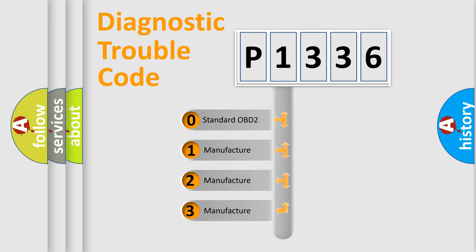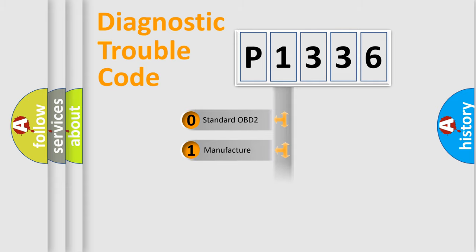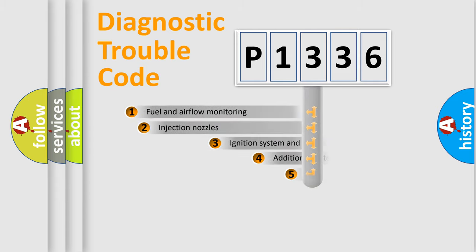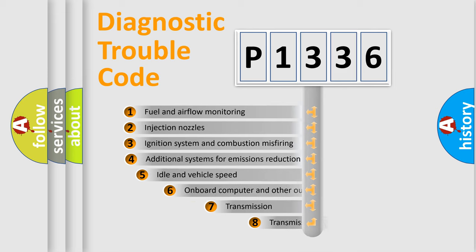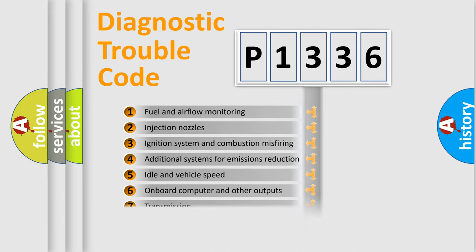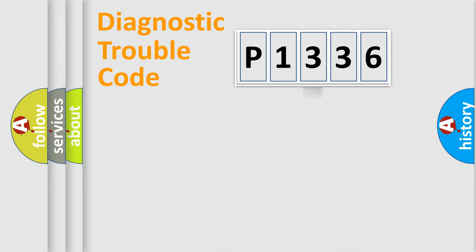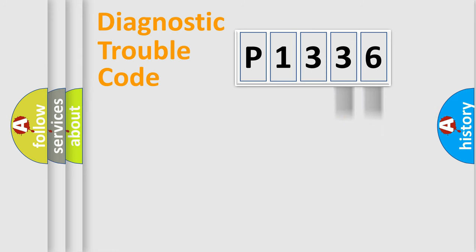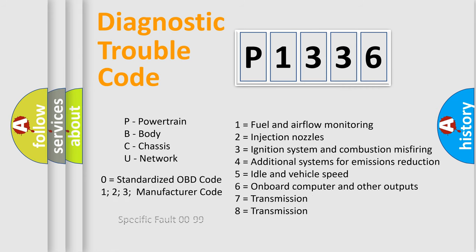If the second character is expressed as zero, it is a standardized error. In the case of numbers 1, 2, or 3, it is a manufacturer-specific expression of the car-specific error. The third character specifies a subset of errors. The distribution shown is valid only for the standardized DTC code. Only the last two characters define the specific fault of the group. Let's not forget that such a division is valid only if the second character code is expressed by the number zero.